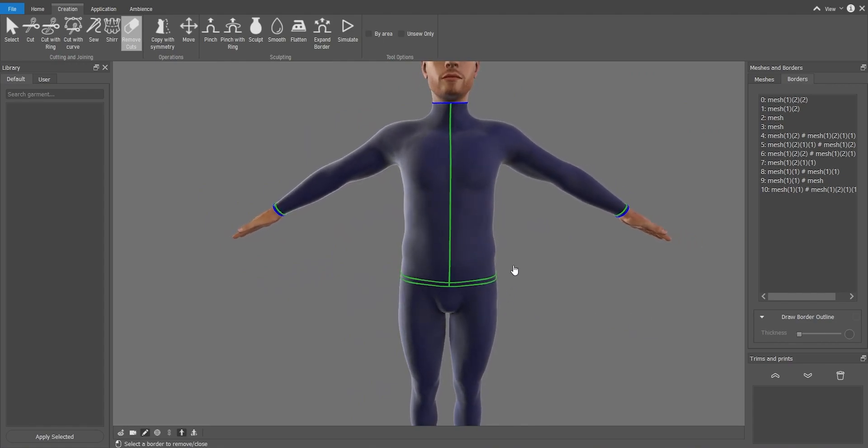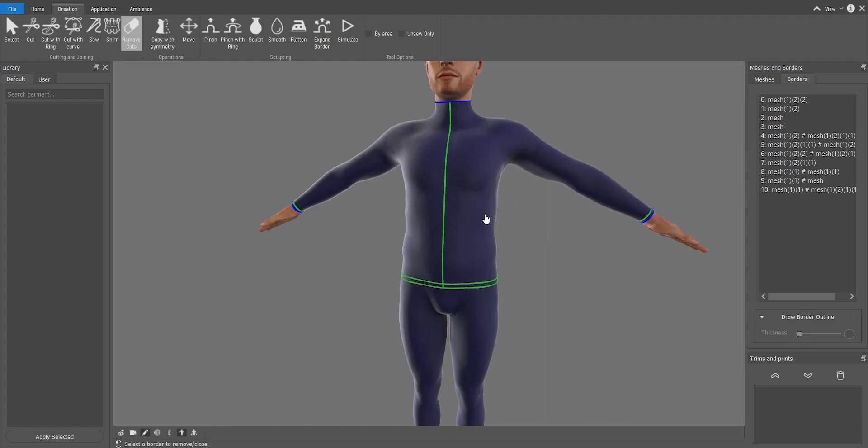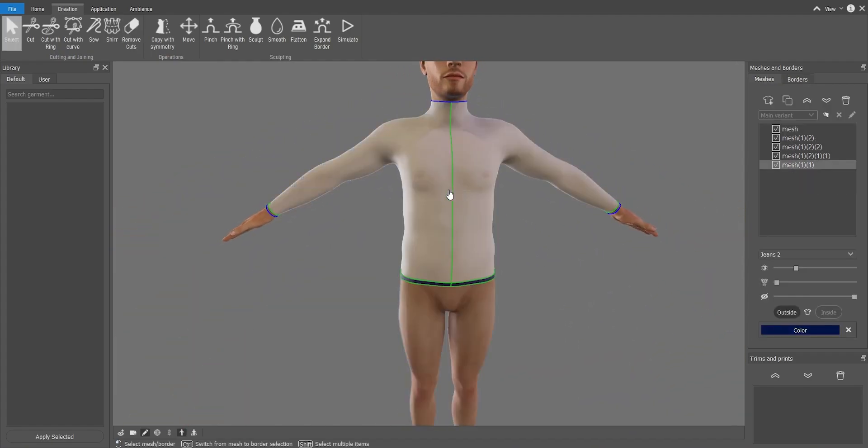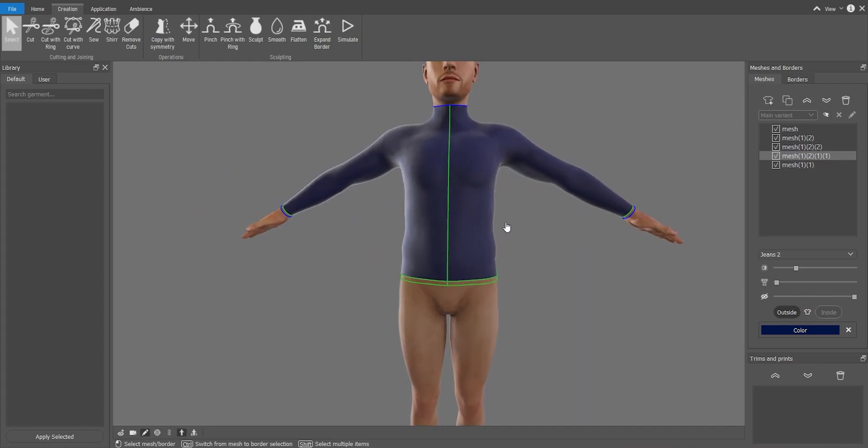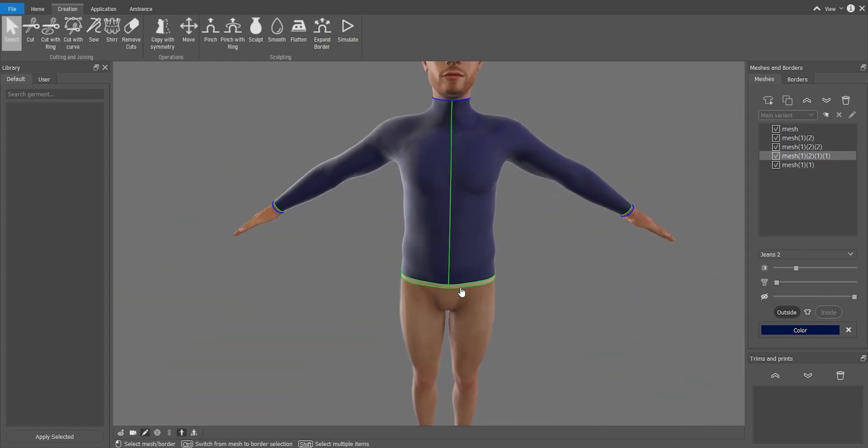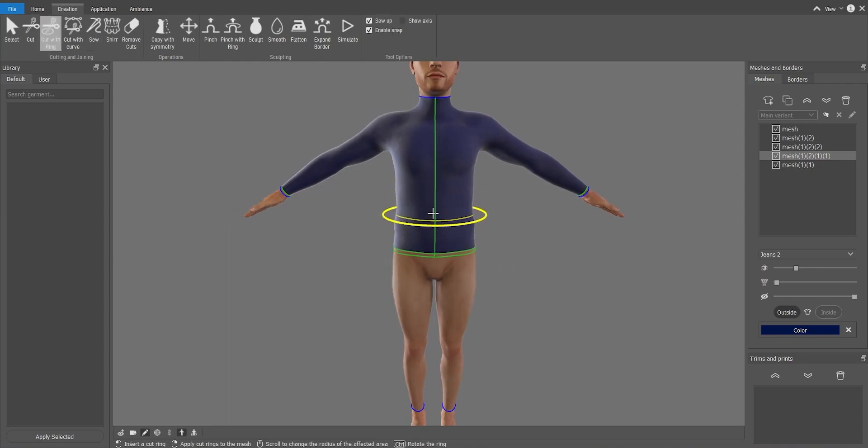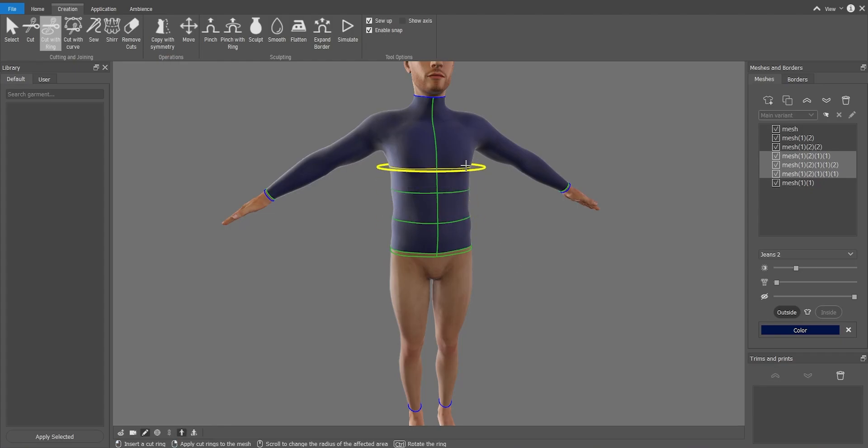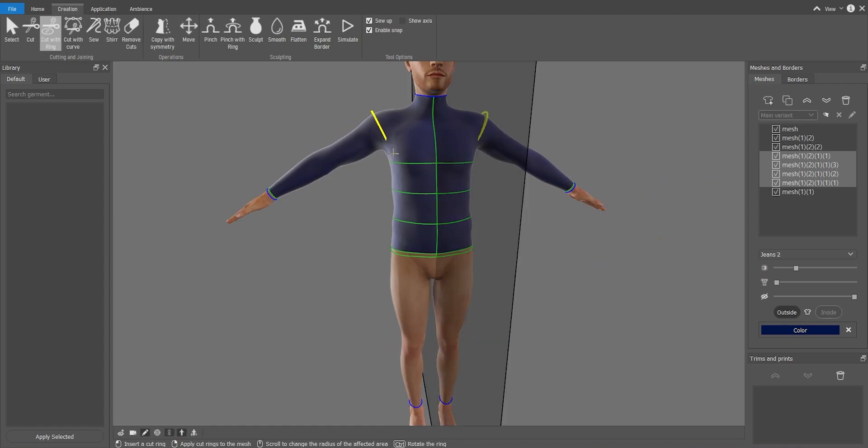Alright. So the part that's going to be puffer is both these parts and the back. So I'm going to select only these two parts. Now with cut with ring I will make the cuts of my puffer jacket. So let's make it about here. Left mouse button, right mouse button to confirm. Left mouse button, right mouse button to confirm. Oh, I forgot to make the armholes.